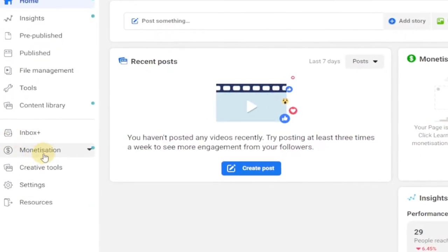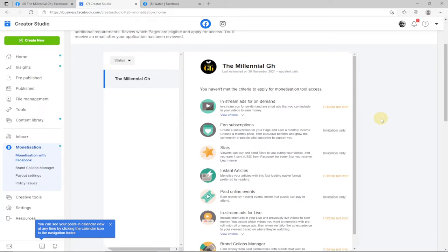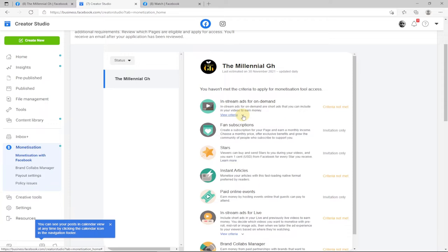Click on the Monetization option in Creator Studio and it will show you the various monetization options available. For this particular page, the criteria is not yet met, and I'll explain why. The basic requirement is to have 10,000 followers or likes. We have what's called in-stream ads on demand — when you watch a video on Facebook and an advertisement appears, sometimes you have to wait for that ad to finish before continuing. That is what we refer to as in-stream ads.